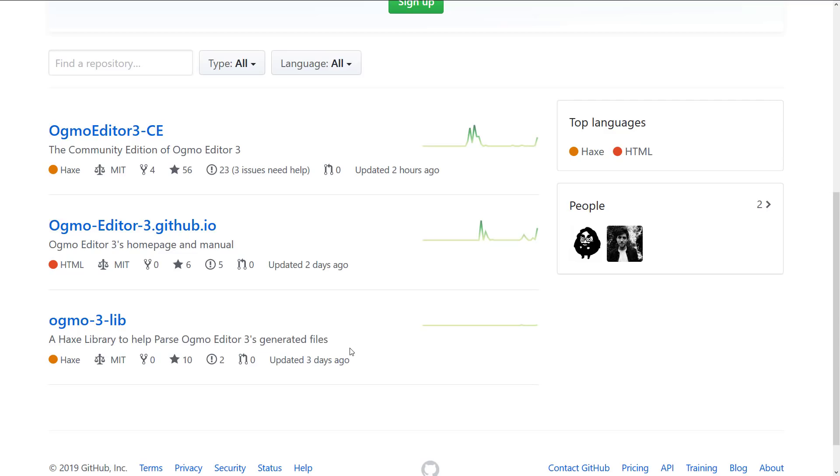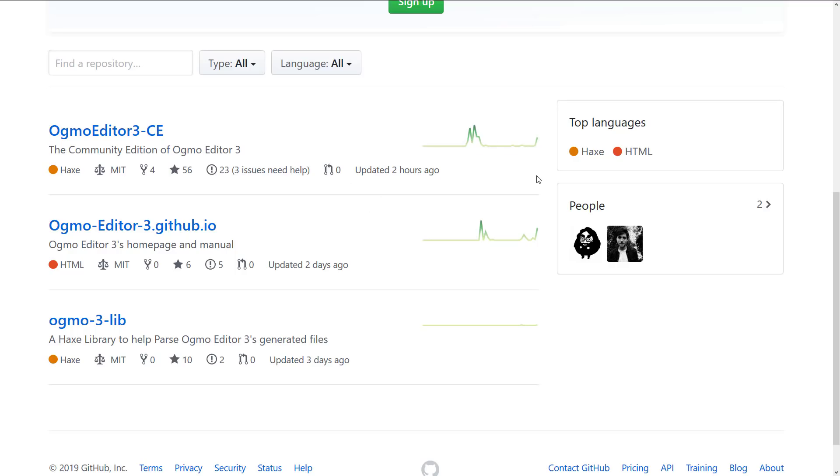So if you are working in Haxe and you need a 2D level editor, this could be a good choice for you. But once again, the output is mostly JSON based, so you should be able to import it into your language of choice. And I think there are a few importers out there as well for various different frameworks and engines. So if you're interested in checking that out, you can do so.